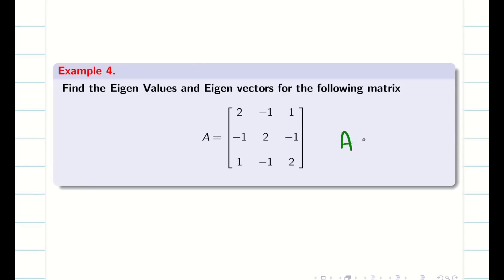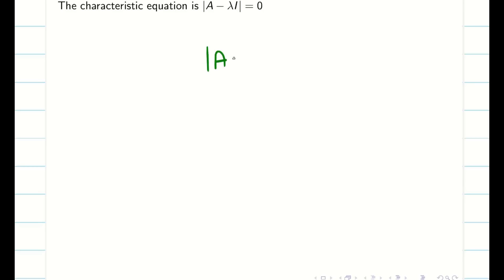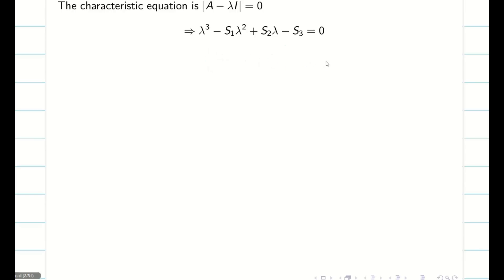The given matrix is a symmetric matrix. We can check that A is equal to A transpose. So let us find the eigenvalues and then we go for the eigenvectors. To find the eigenvalue, we have to write the determinant of A minus lambda I equal to 0, and we get the characteristic equation.